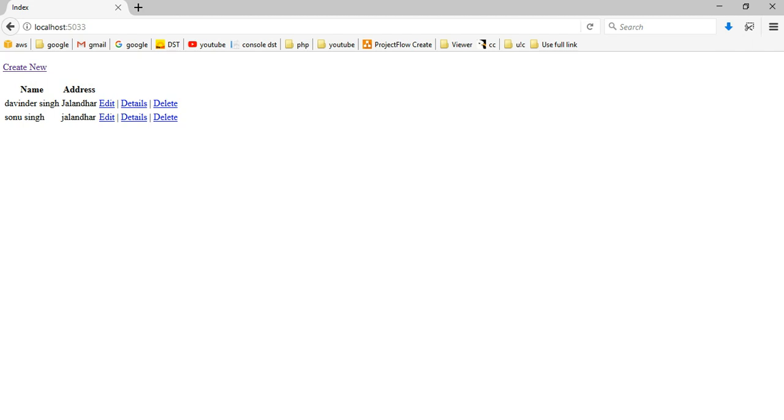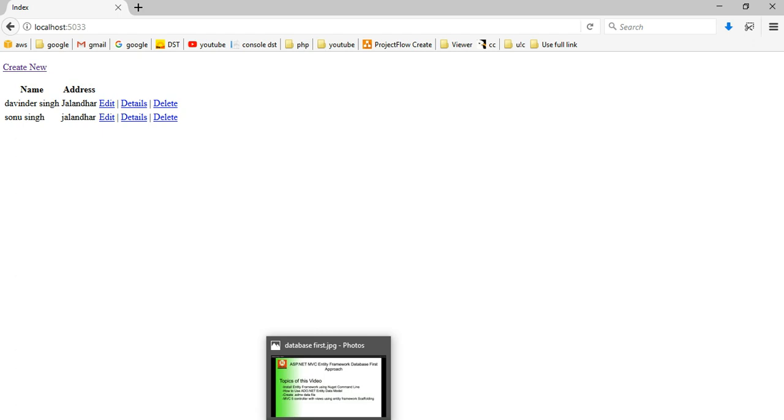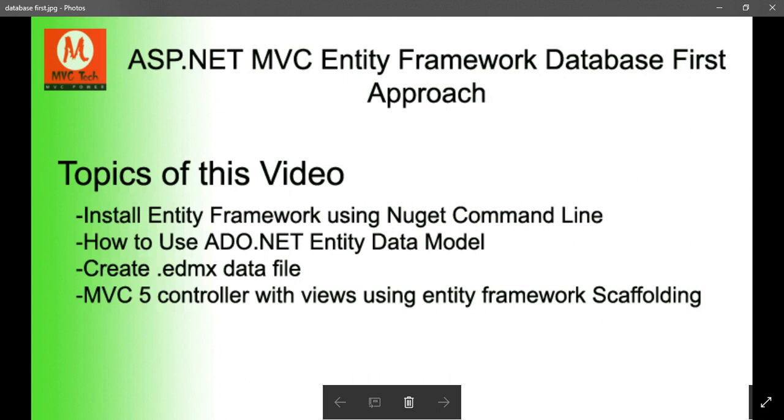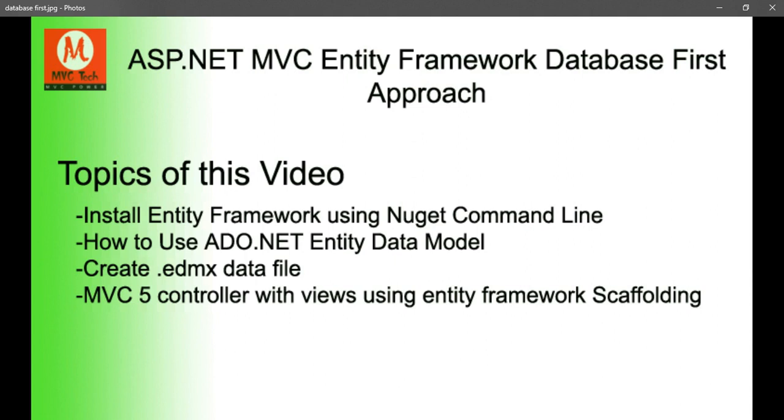So this is the basic database first approach. Thanks for watching this video. If you really like this video then subscribe to my channel and write any comment about new videos where you have some issues. We will create that video.